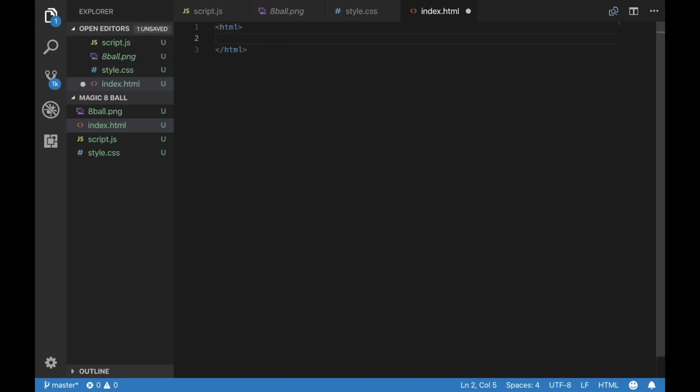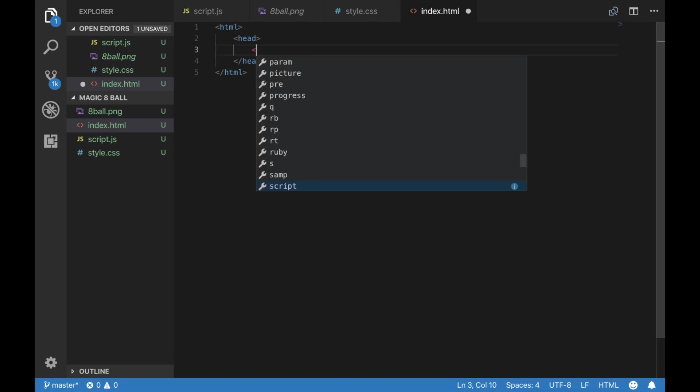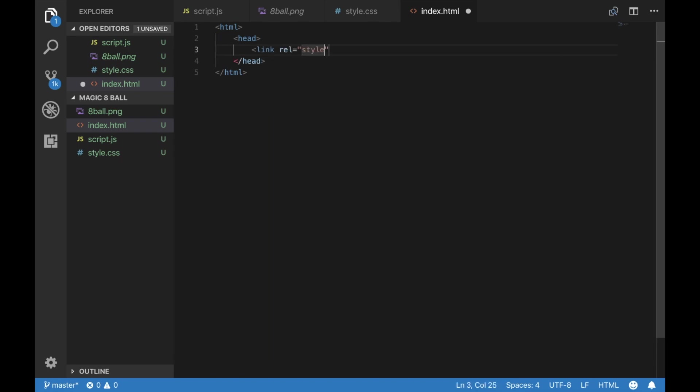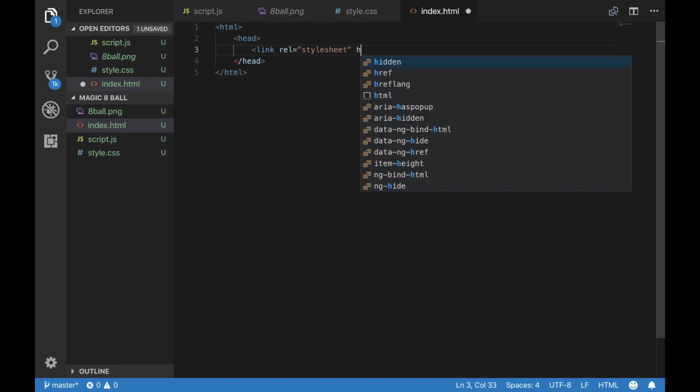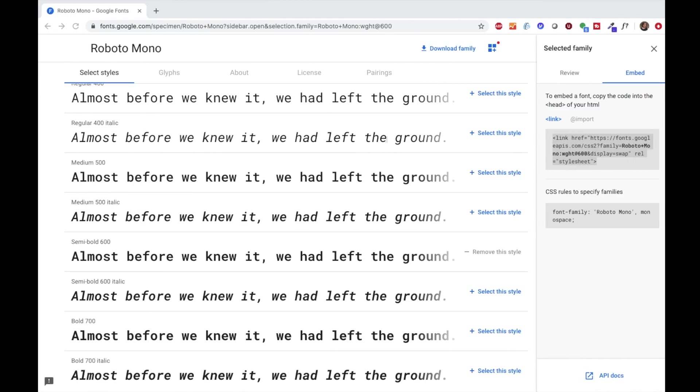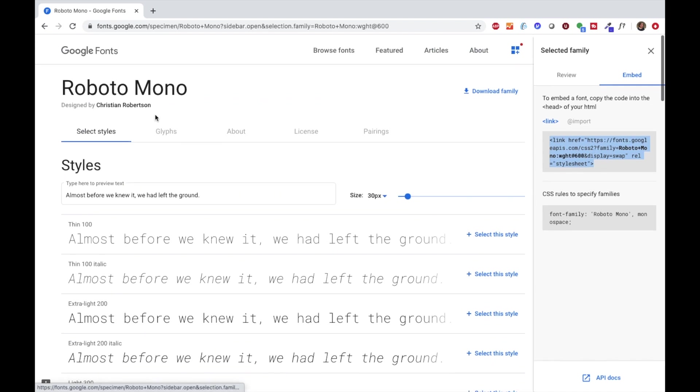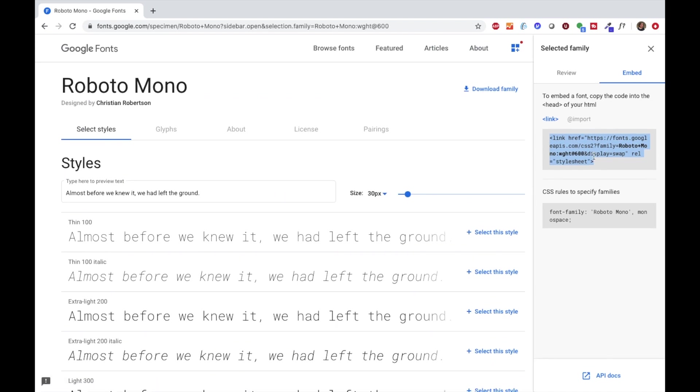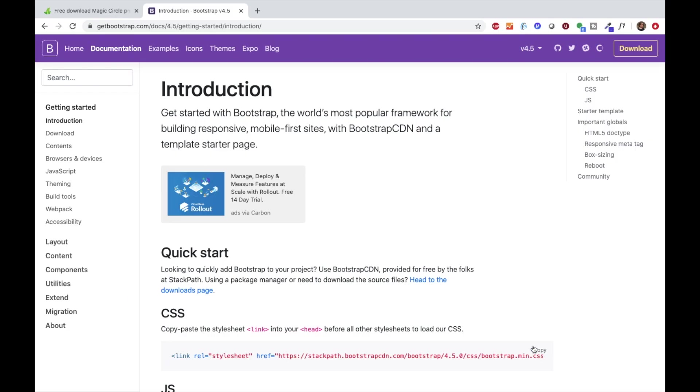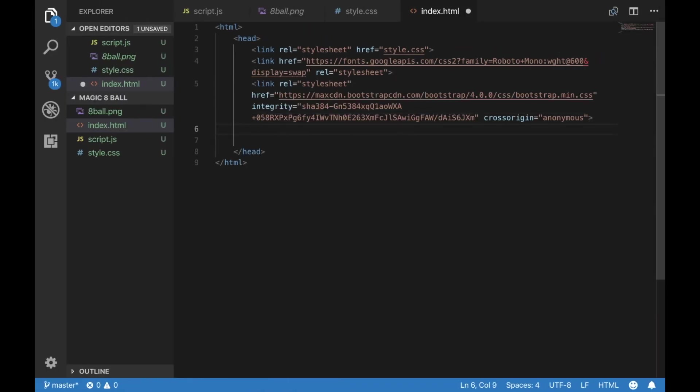Let's get started on our index.html document. We're going to add some important links in our head. We're going to link to our style sheet, and we are going to add Bootstrap as well as this really neat font I found on Google Fonts. And we're going to title it the Super Magic 8-Ball.